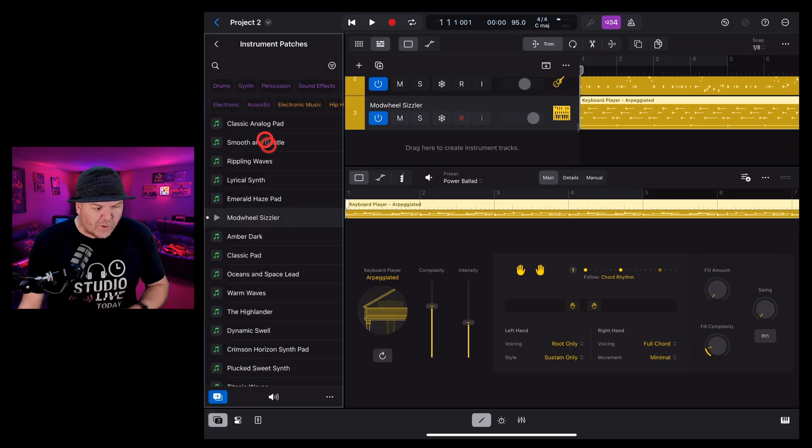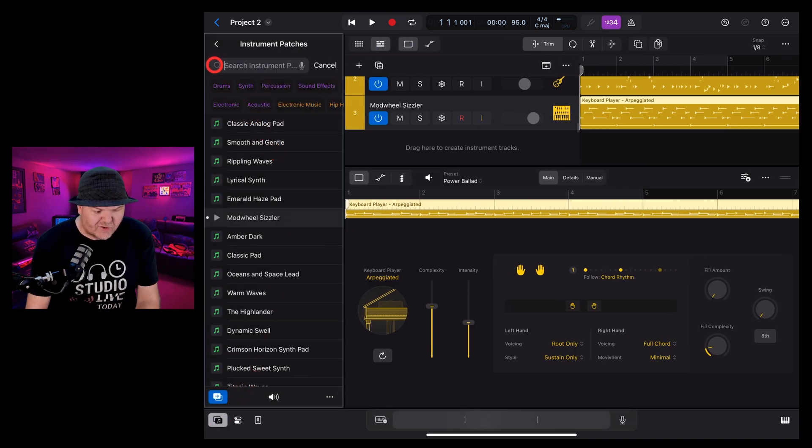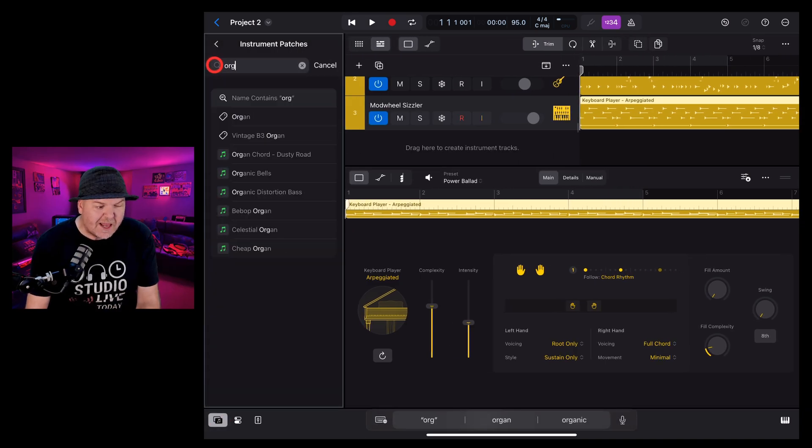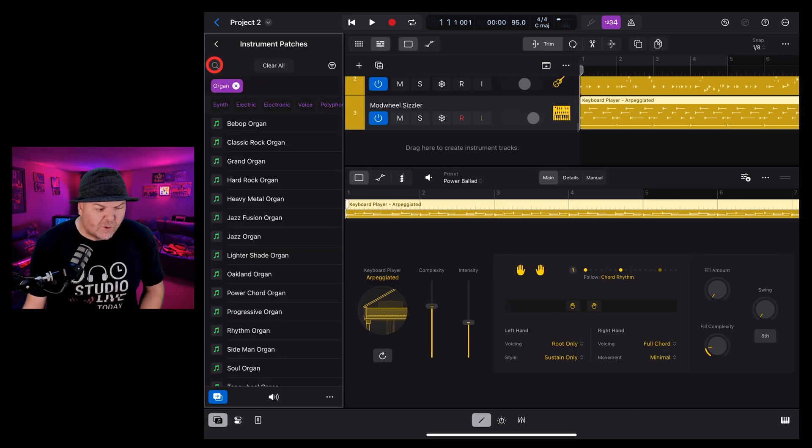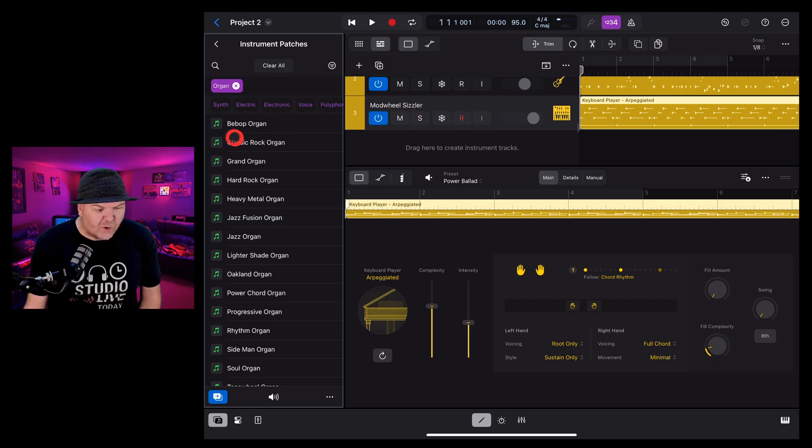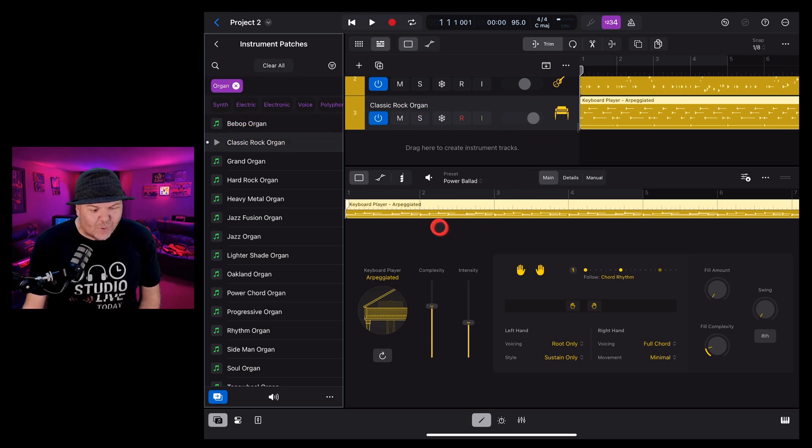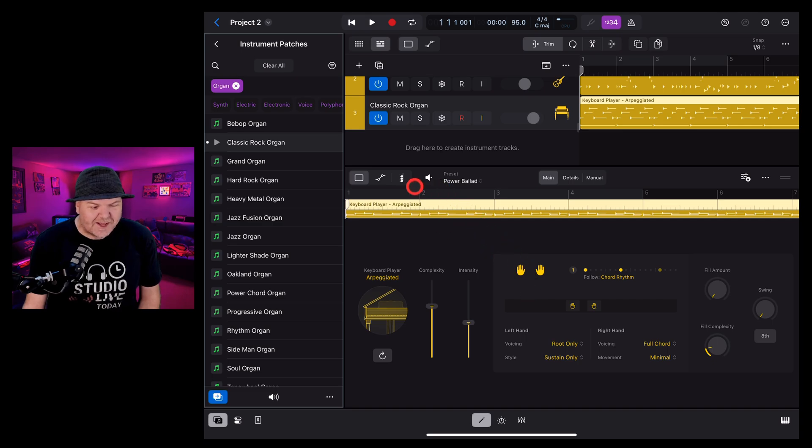And the cool thing is that we can use any keyboard patch we like with the keyboard player so if instead of a piano we wanted say an organ we can come in here to our instrument patches let's search for organ and bring in the classic rock organ by tapping that one and there you go we've now got an organ sound is it going to work with these settings? Let's take a listen.